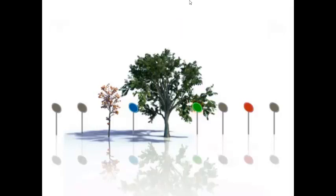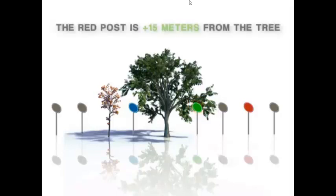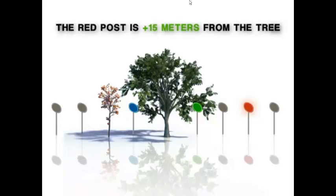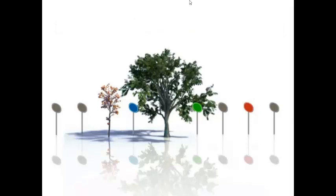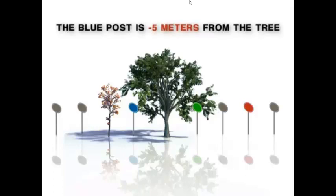Or, the red post is plus 15 meters from the tree. In both cases, the plus sign indicates that the green and red posts are to the right of the tree. Notice that the blue post is minus 5 meters from the tree.